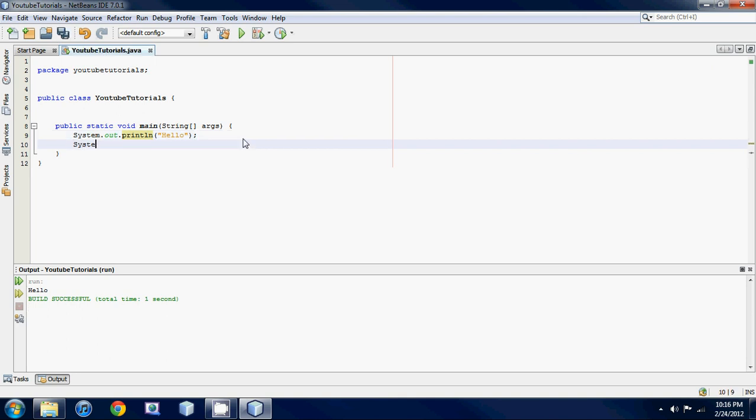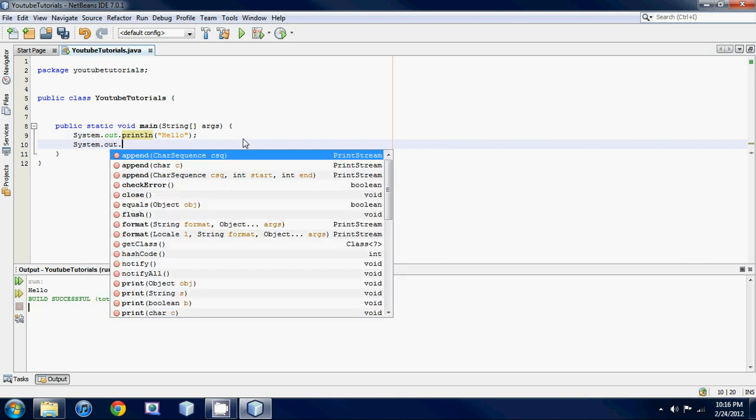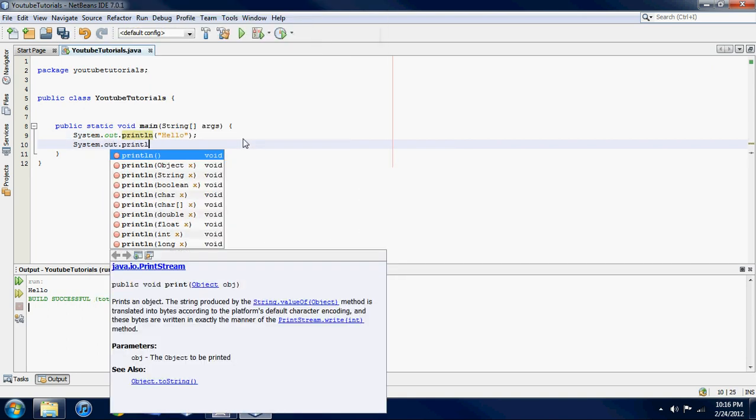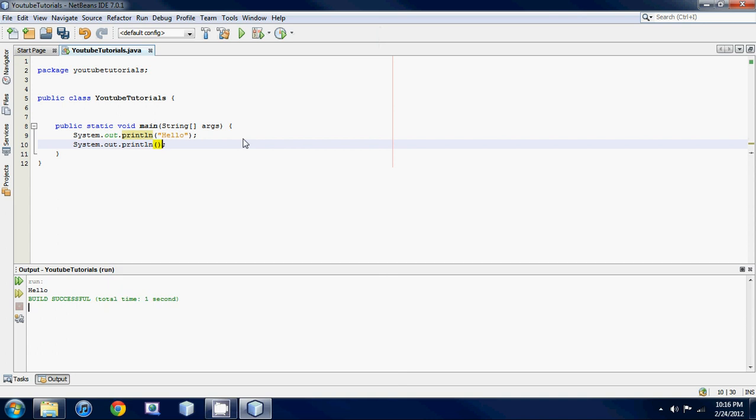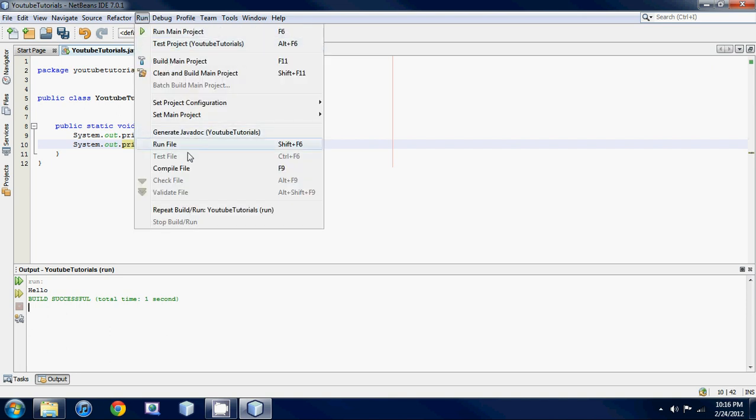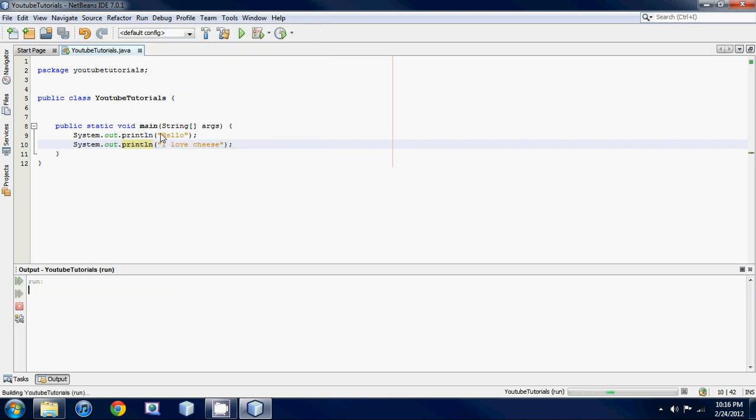So if we print something else out after this, we go system dot out dot print ln. This statement 'I love cheese' will be on the next line underneath hello. So it'll say hello, go to the next line, then I'll say I love cheese.